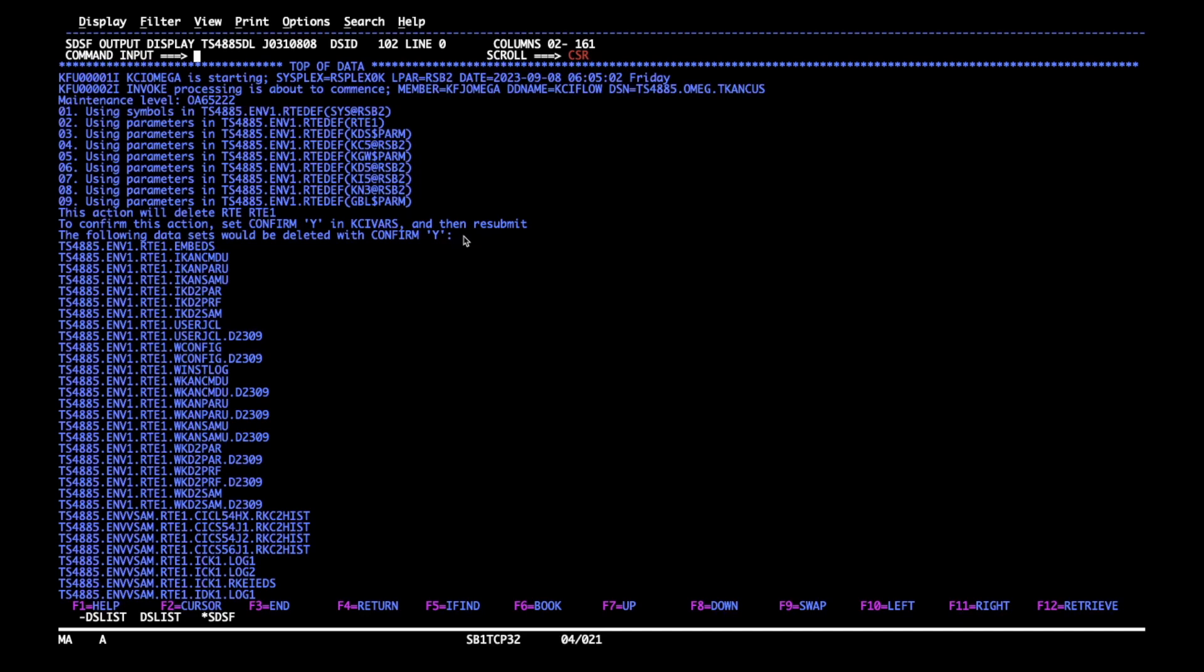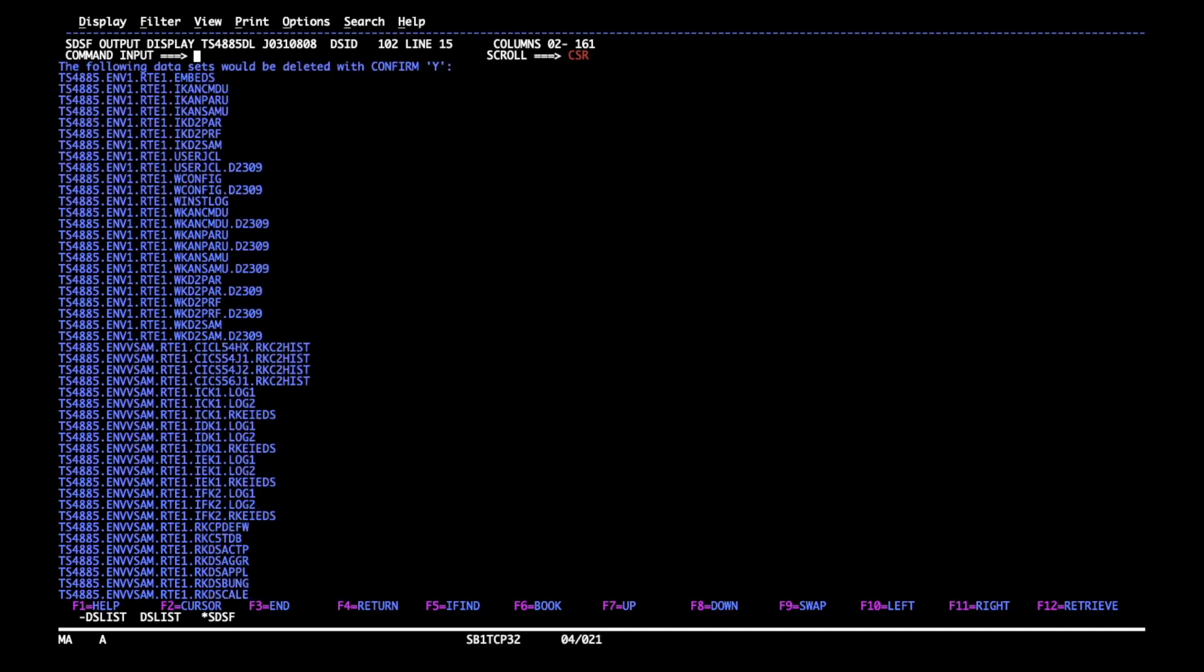The report can be found near the top of KCI print. The listing that you see should now be reviewed carefully because after re-running the delete job with confirm set to yes, those exact datasets will be gone.